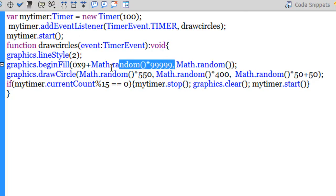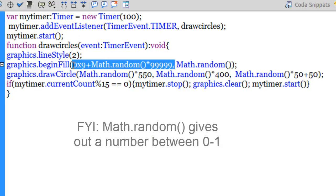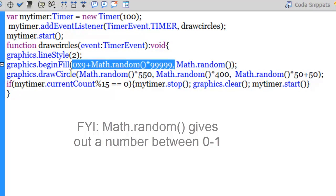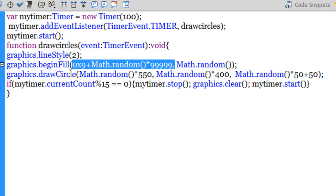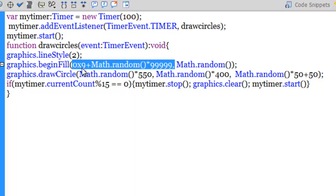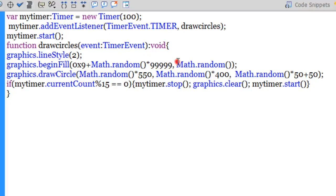So what I've done here is I've said 0x9 plus Math.random into 99999. This is generating a random number between 0 and 99999, and then I'm adding it to 0x9. So in the end you get a different random color every time. Now this second parameter is for the alpha, guys. So I'm making sure that my alpha is anywhere between 0 and 1 randomly.